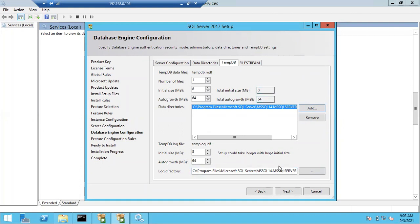For every database there are two files: one is the data file and one is the log file. This is the data file setting and this is the log file setting. FileStream is usually used for video content applications like YouTube, Prime, and Netflix. Since we are not storing any video content data, we won't be using the FileStream feature.